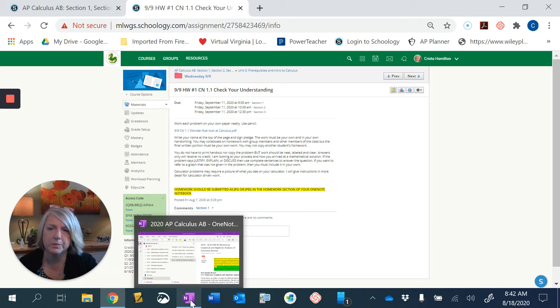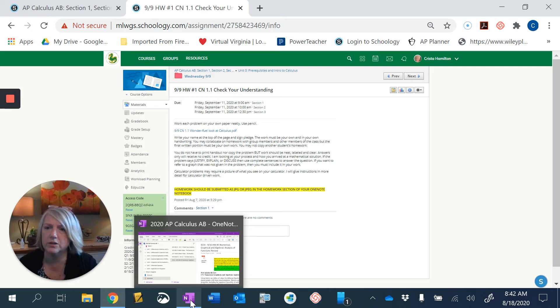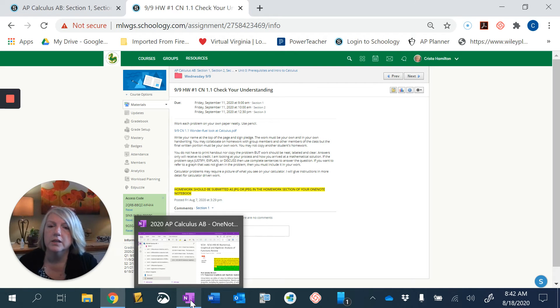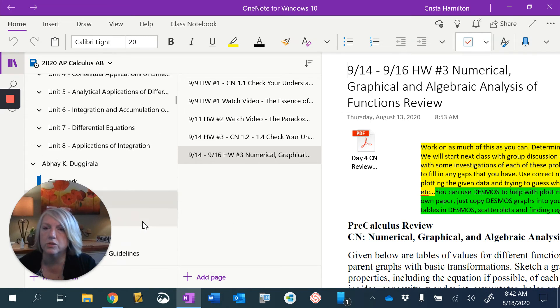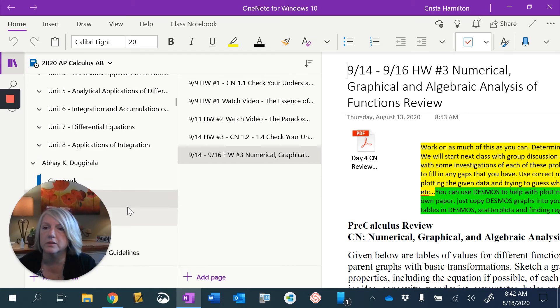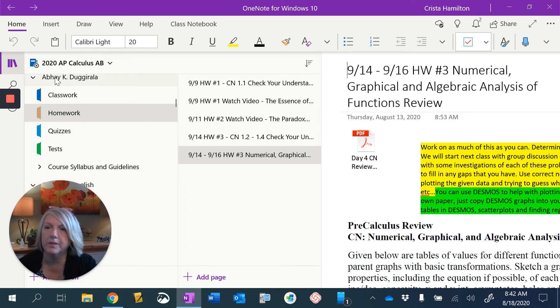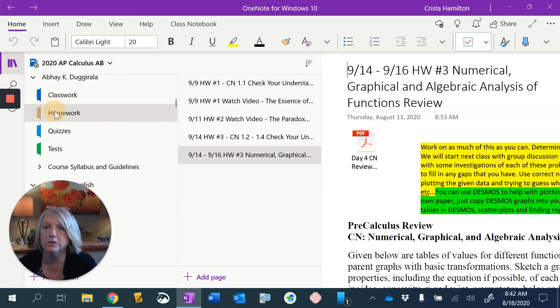We're going to try a couple different things this year that may change later on. I may see that it's easier to grade things in Schoology versus the OneNote, but we'll see how it works. So you would go to your Schoology notebook and you would scroll down to your class notebook. So here I am. You only see yours. I see everybody's, but you would see your class notebook and you would go to homework.